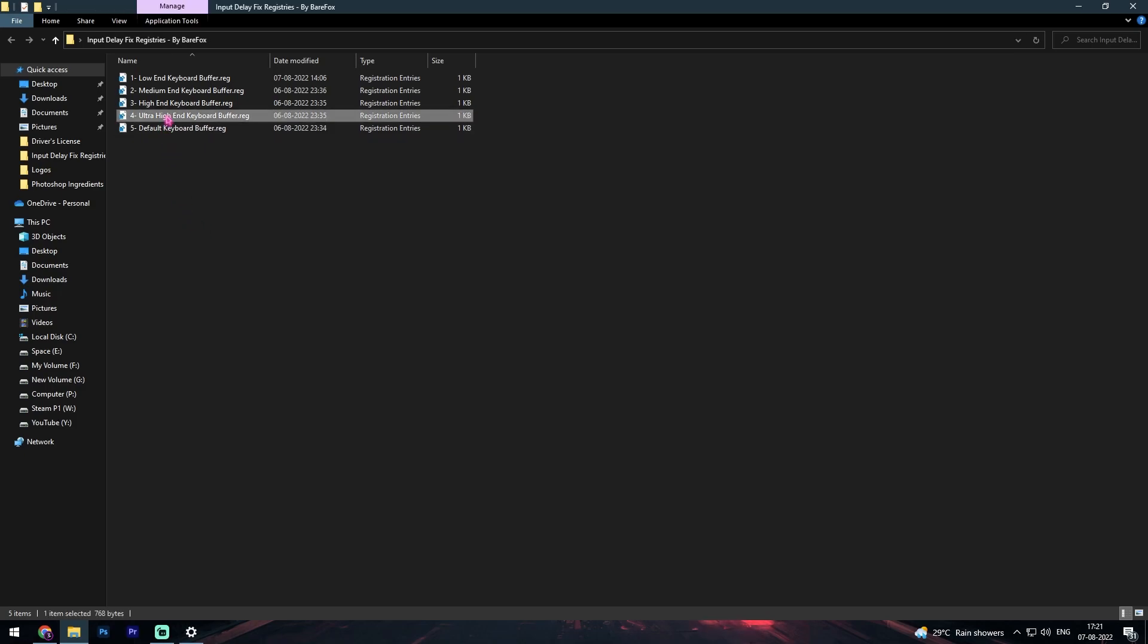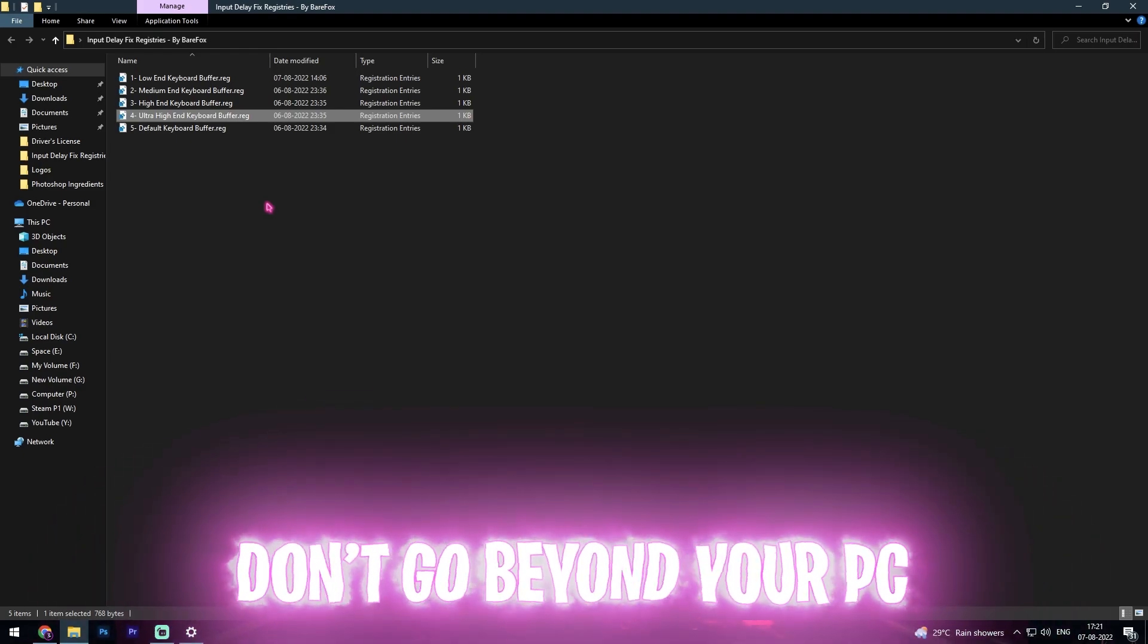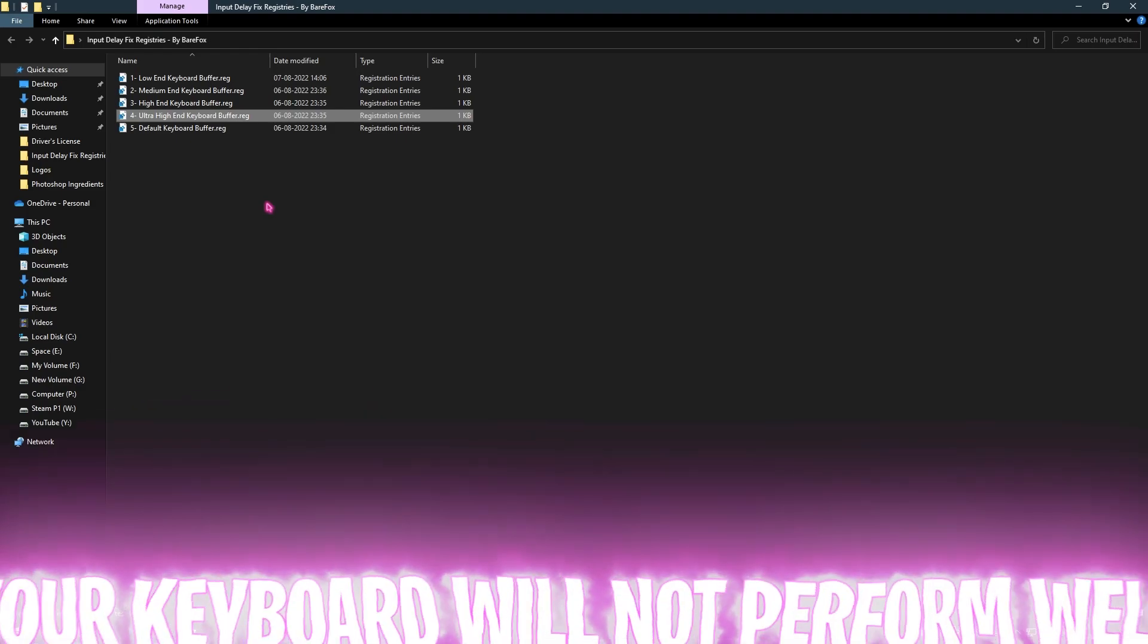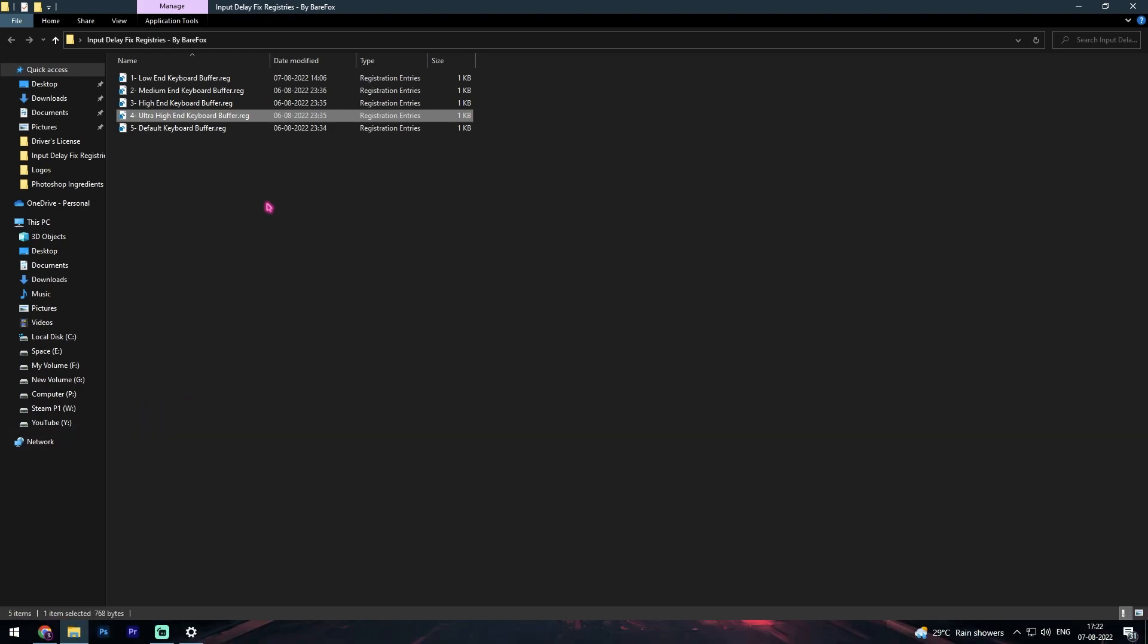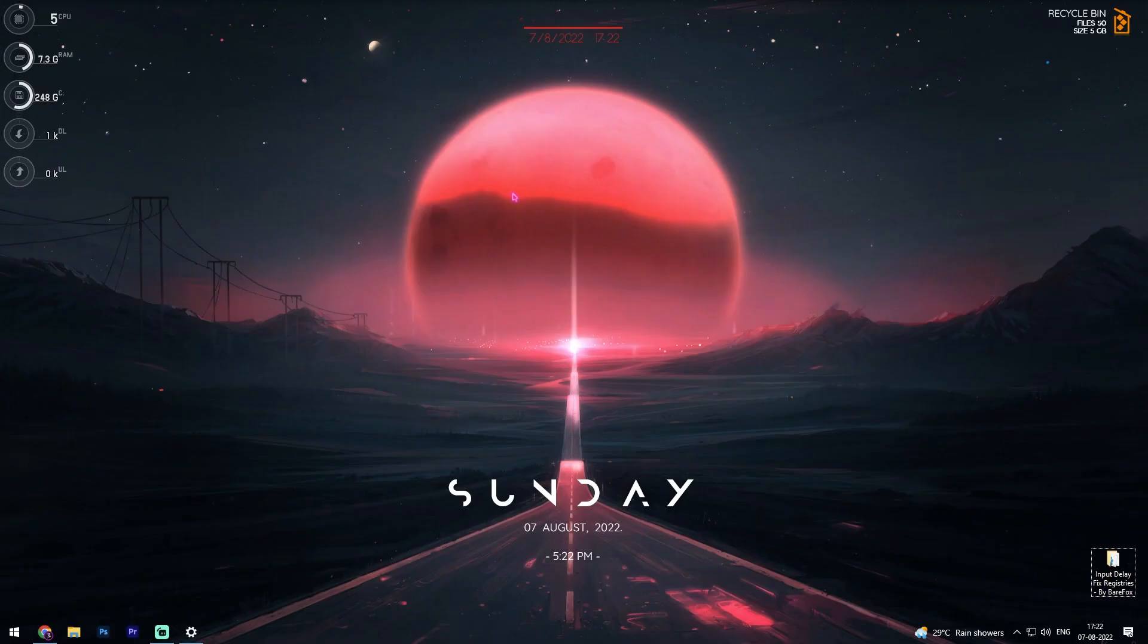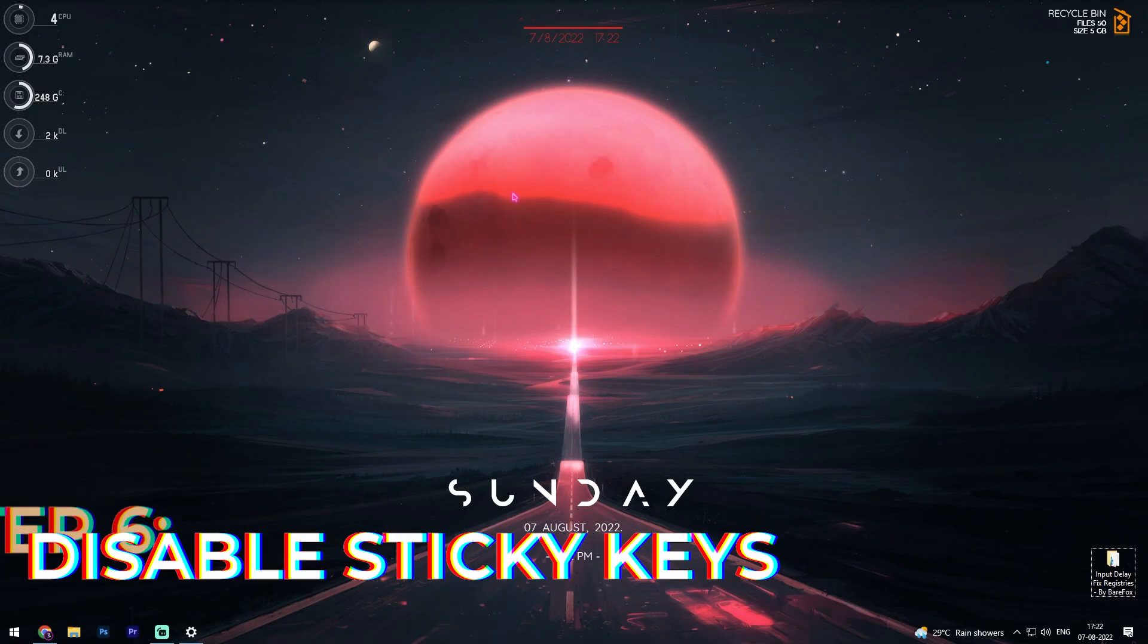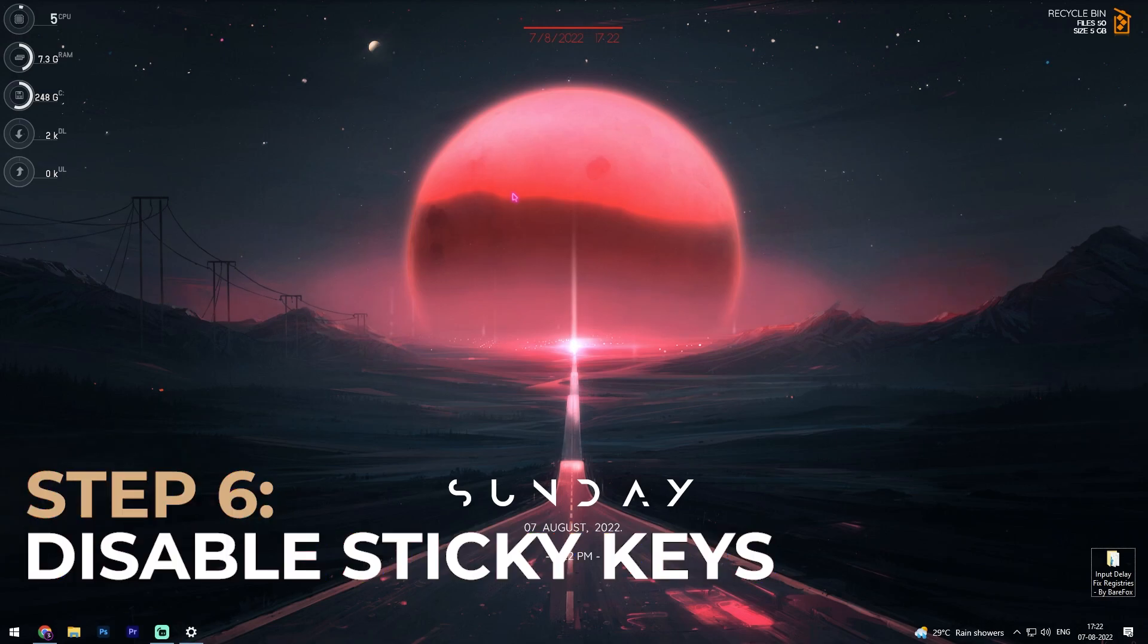Just don't put ultra high-end keyboard buffer if you have a low-end computer for your safety, because if you have a low-end computer and you put on an ultra high-end keyboard, there are many chances that your keyboard is going to stuck up. It will give you errors, it will not run properly because your PC cannot handle high bits of data in the keyboard. That's why I highly recommend you guys to use it wisely.